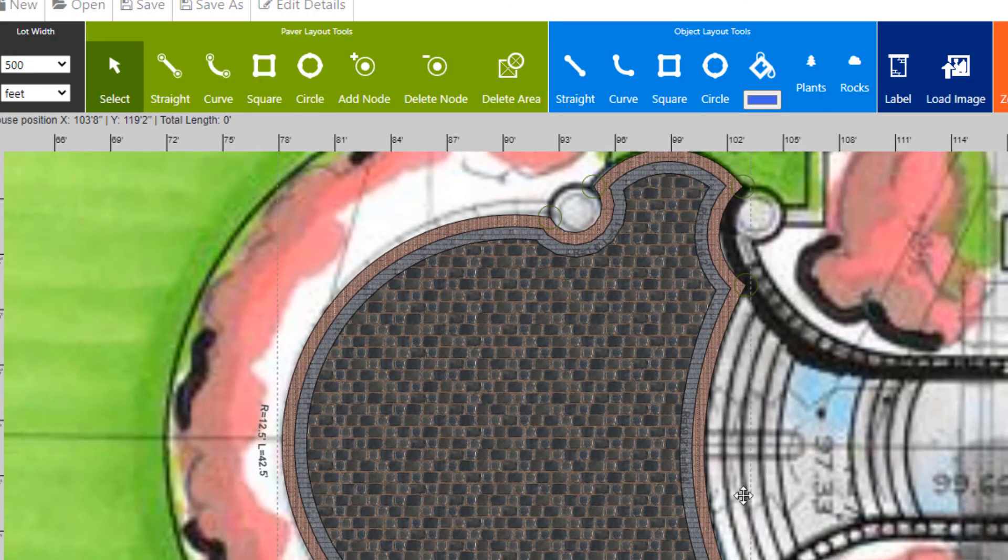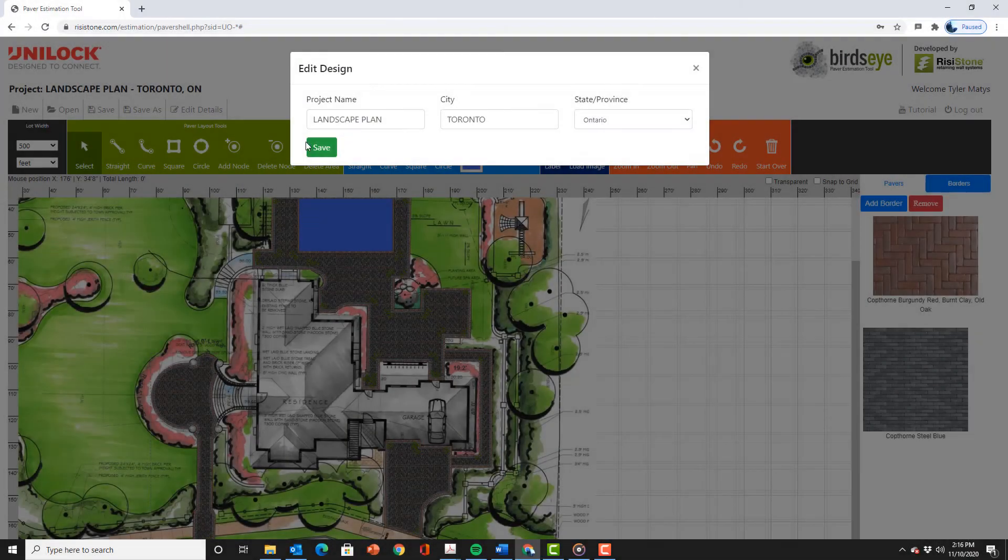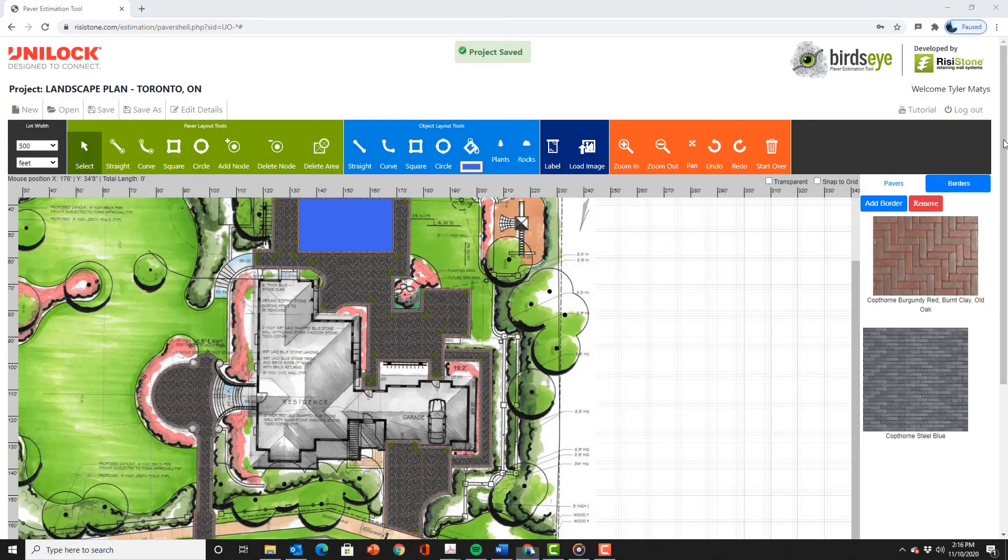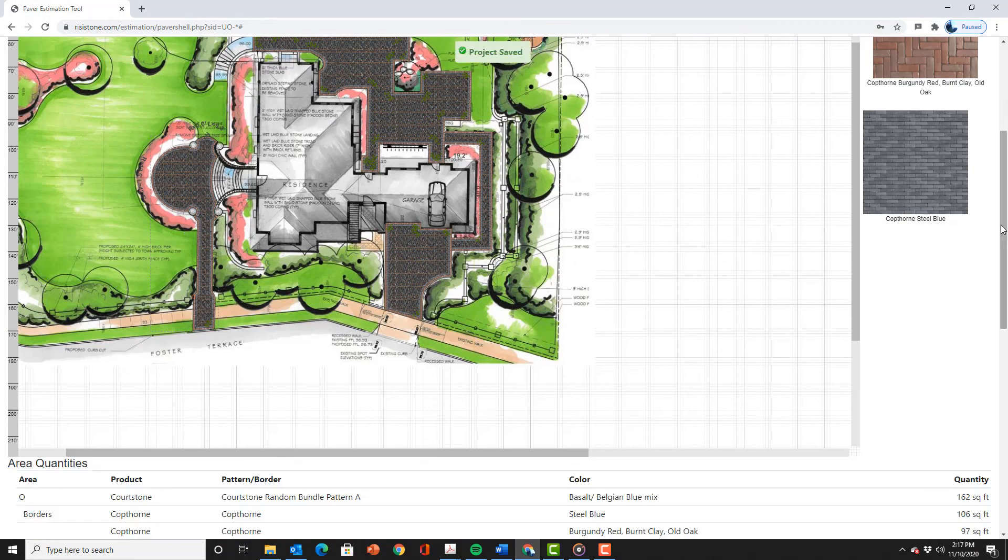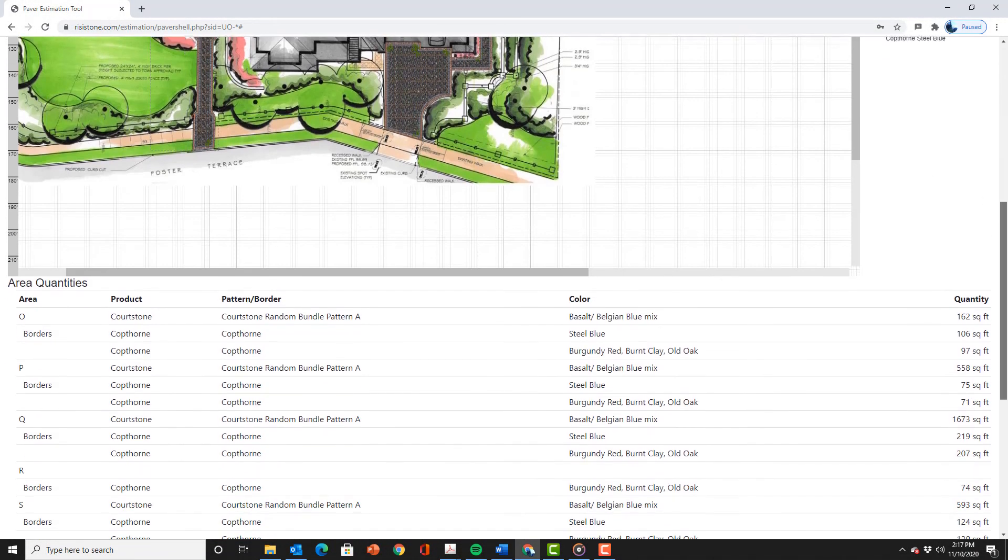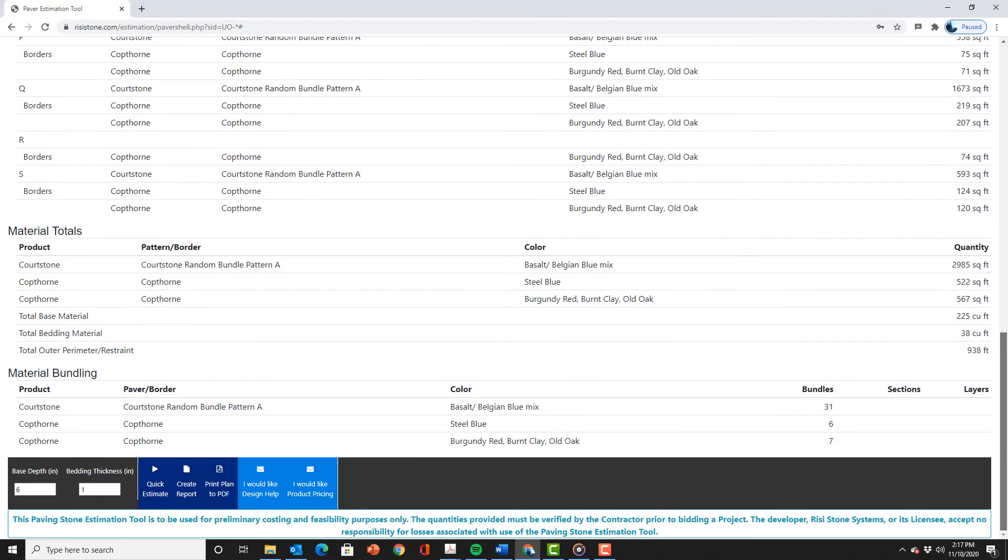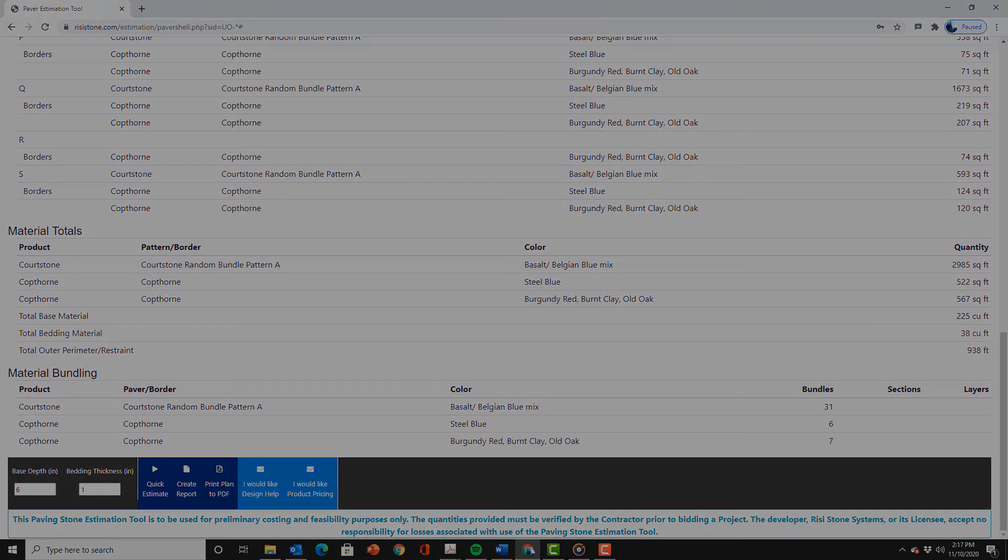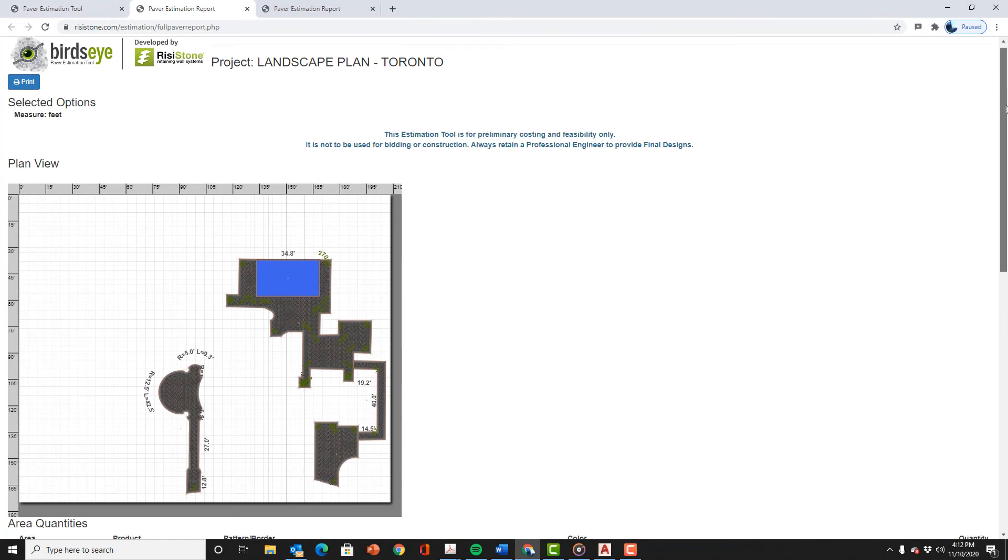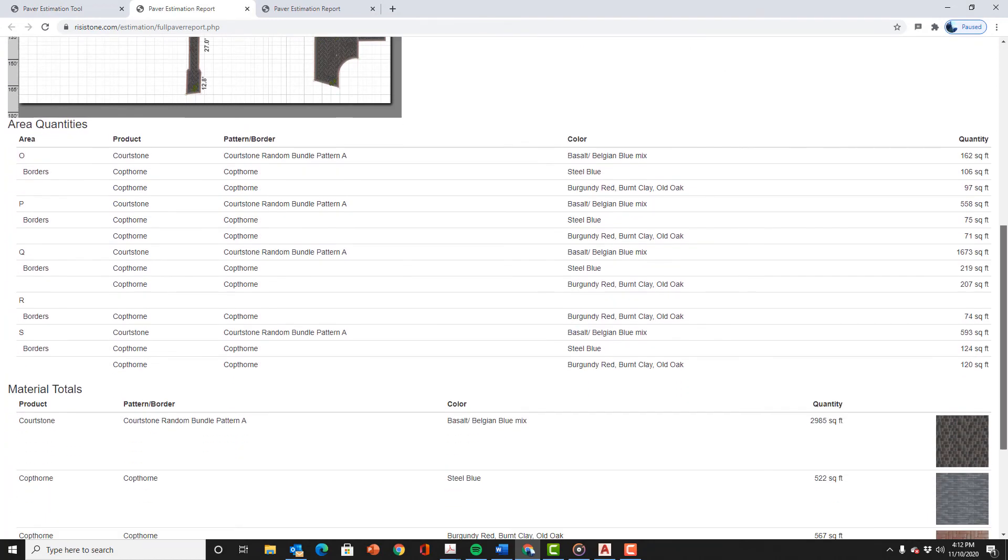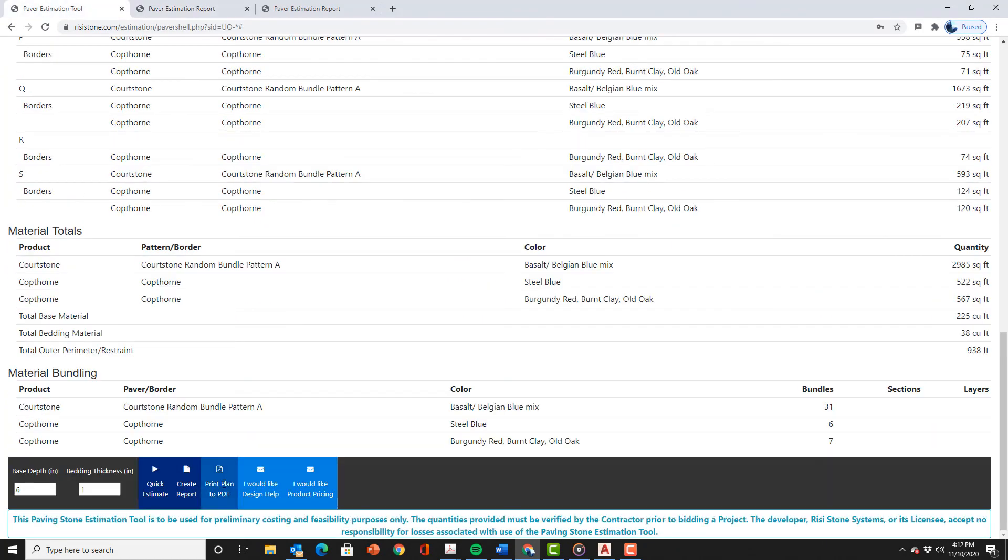Now that we have traced all of our areas we can save the project. Then hit quick estimate to see our quantities. We will also create a full report and a pdf of the site plan.